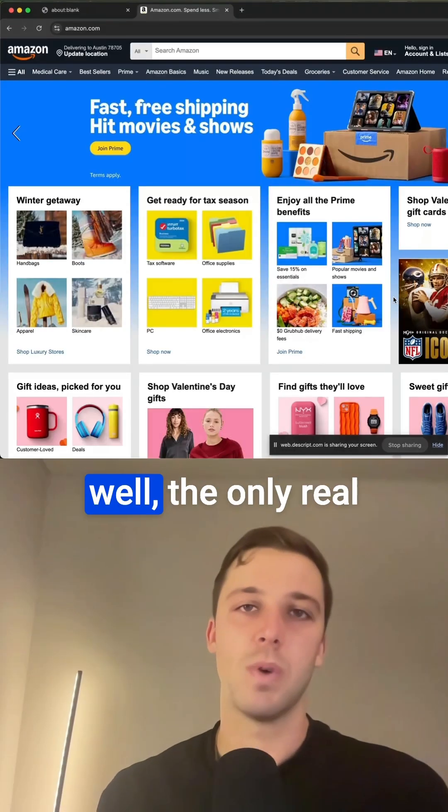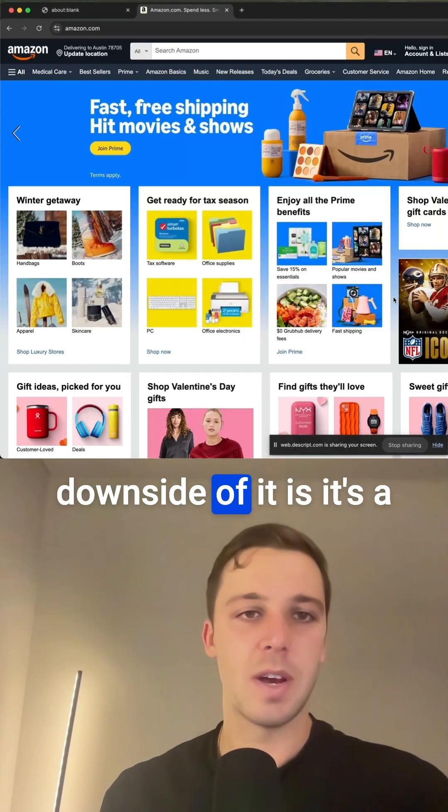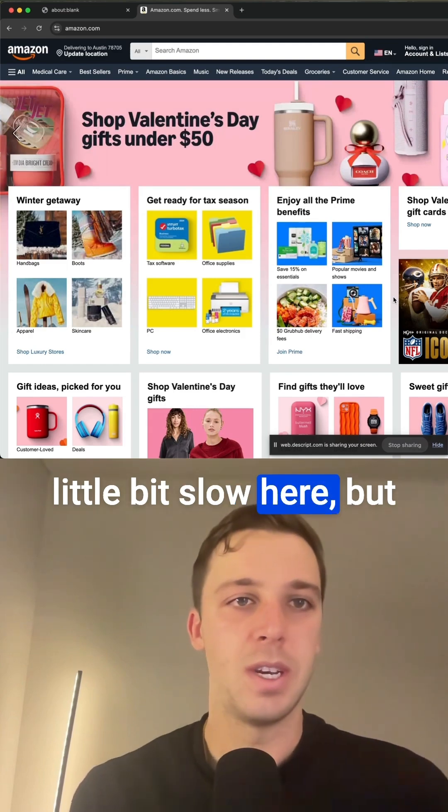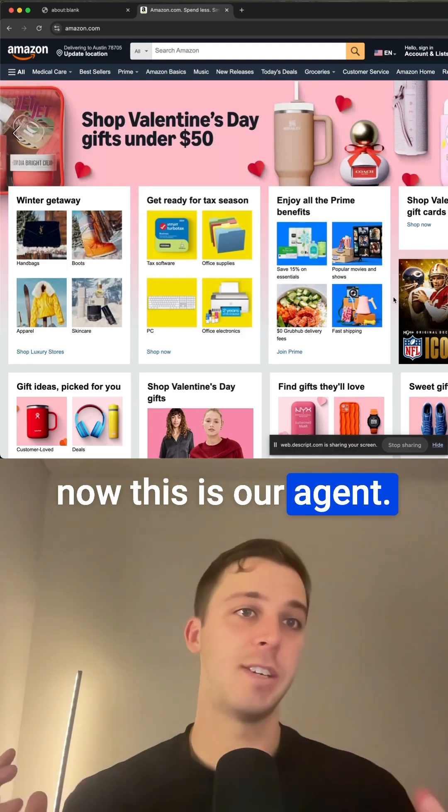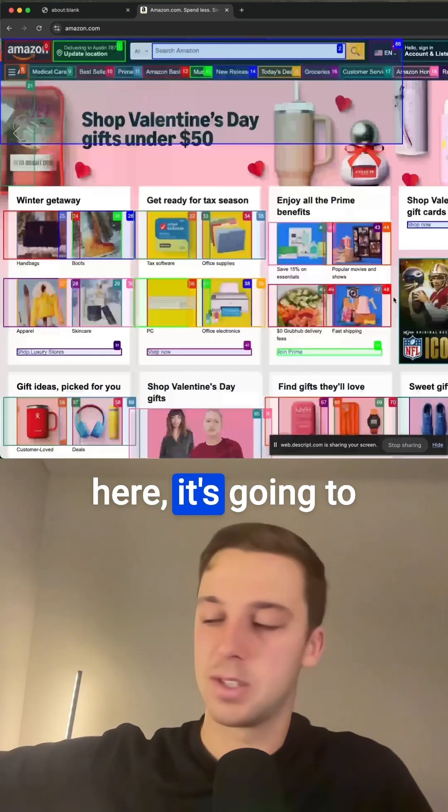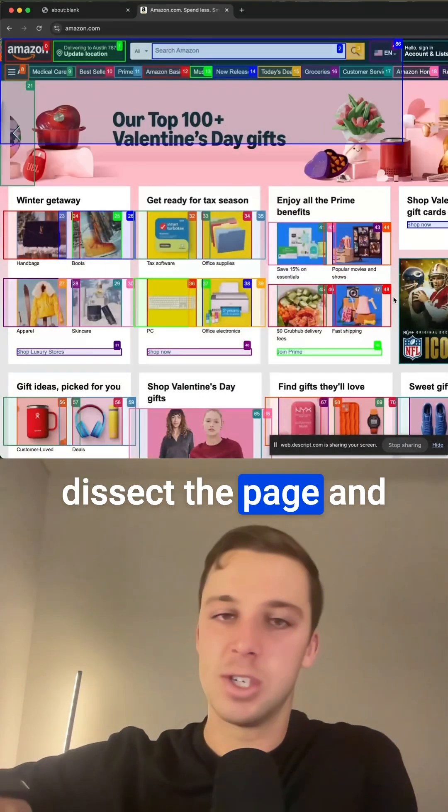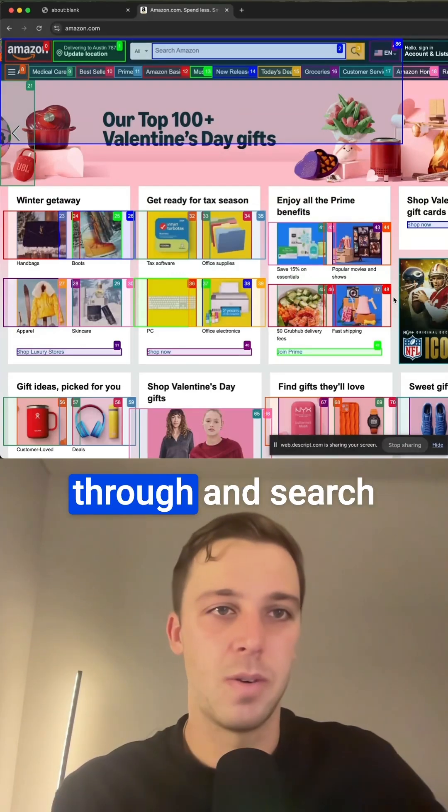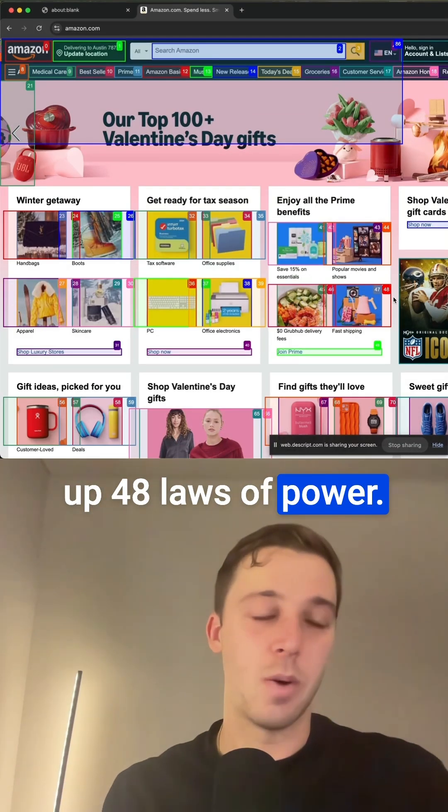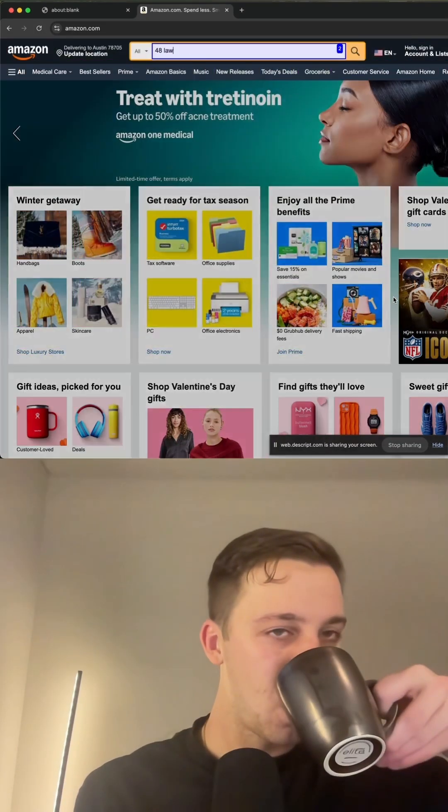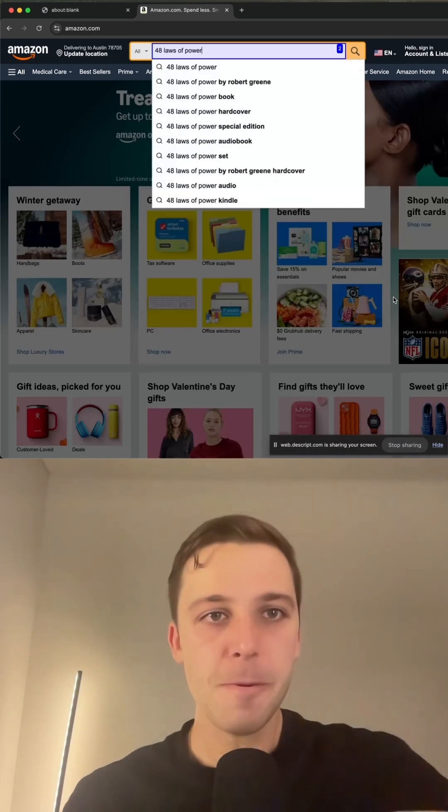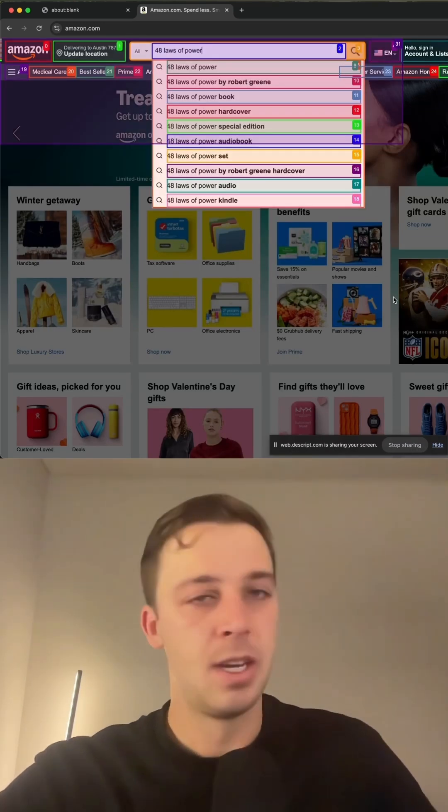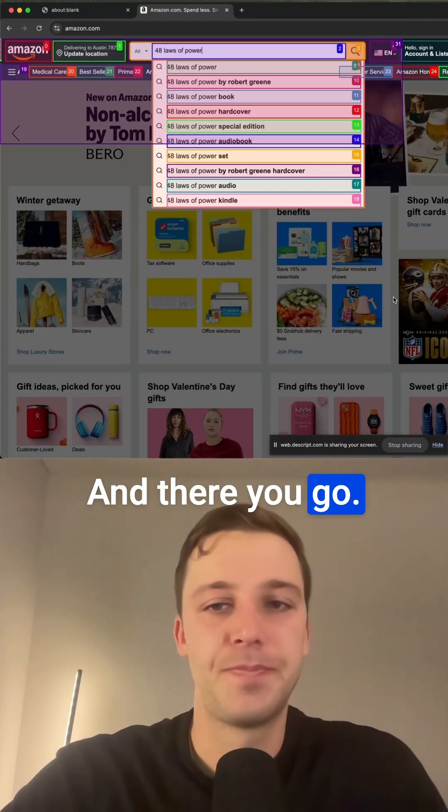This method works well. The only real downside of it is it's a little bit slow here, but now this is our agent, so we went to Amazon. You'll see in a second here, it's going to dissect the page, and then it's going to go through and search up for eight laws of power, hopefully. And there you go.